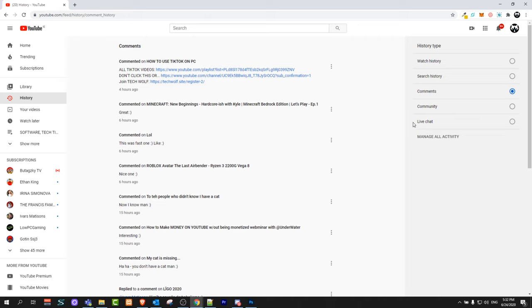On the right hand side you can also see that you can see Community, you can see Search History. Whatever searches you have been doing, you can click that and you will be able to see what you have been searching on YouTube.